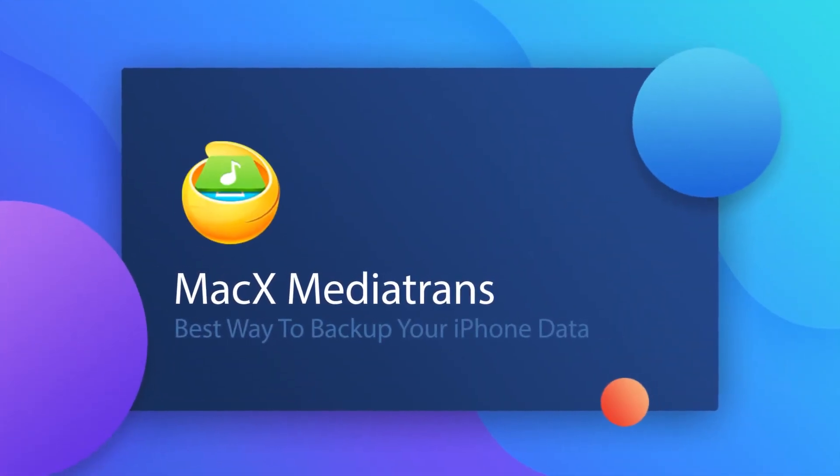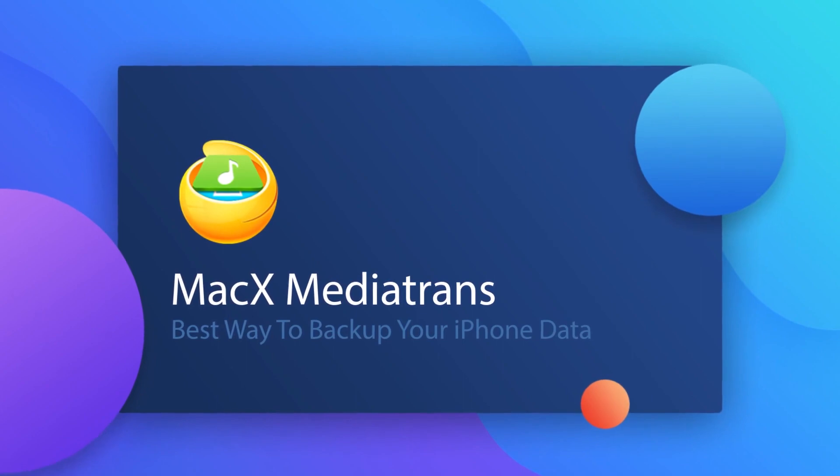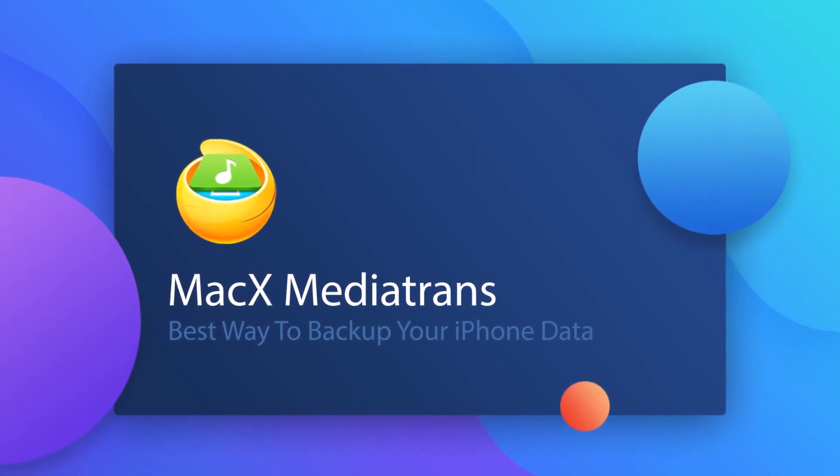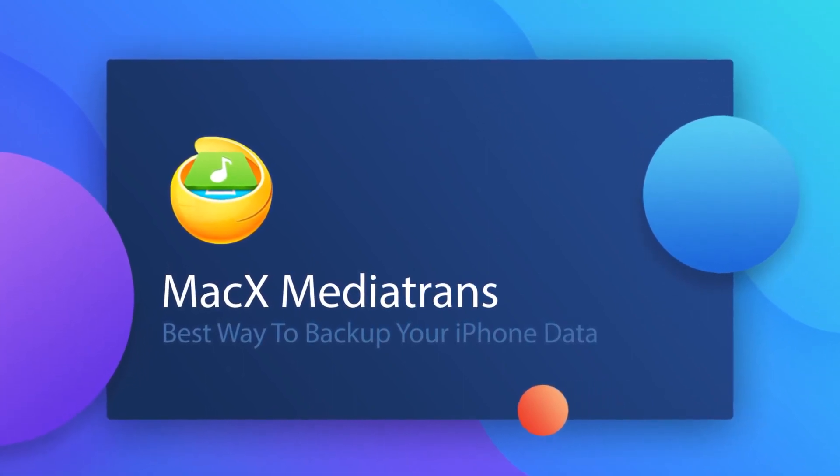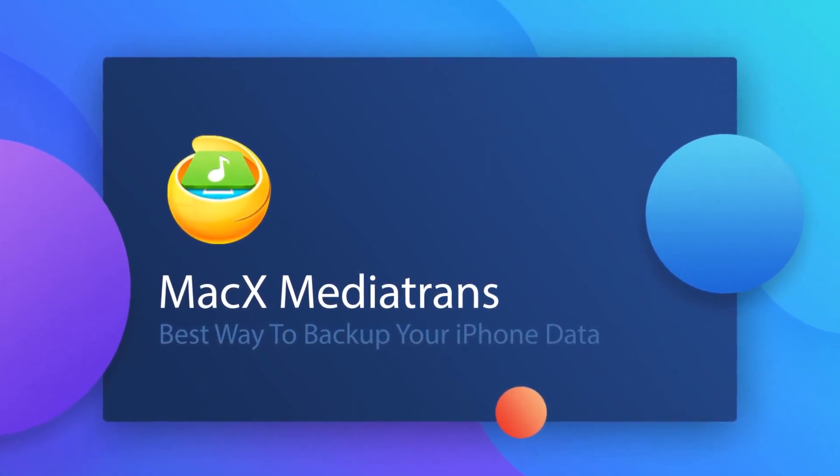Meet MacX MediaTrans, your new ultimate iOS file manager and the best way to back up your iPhone data.